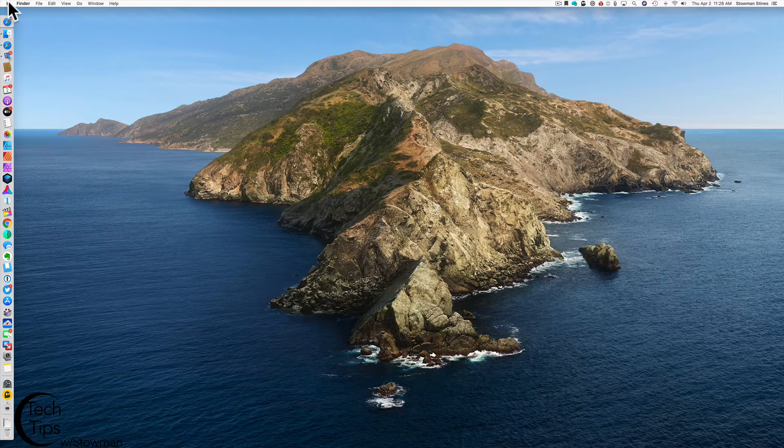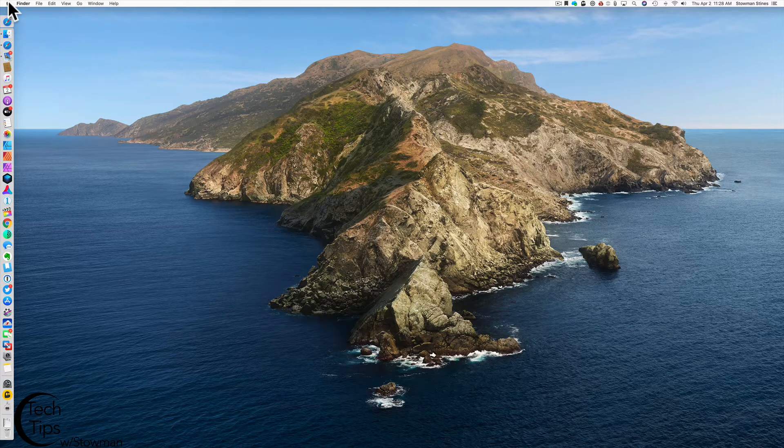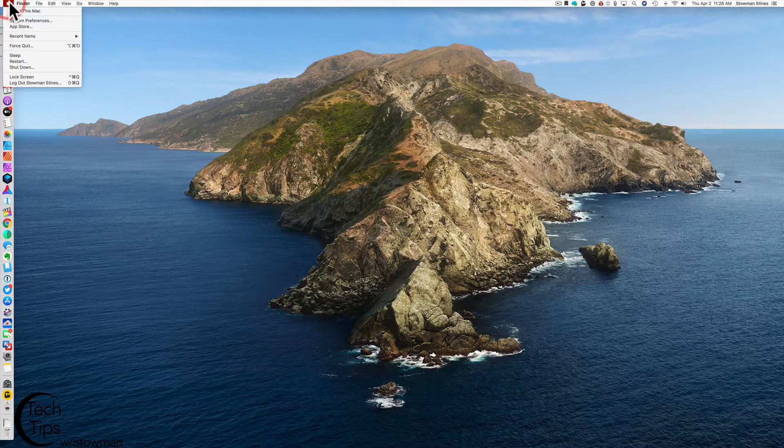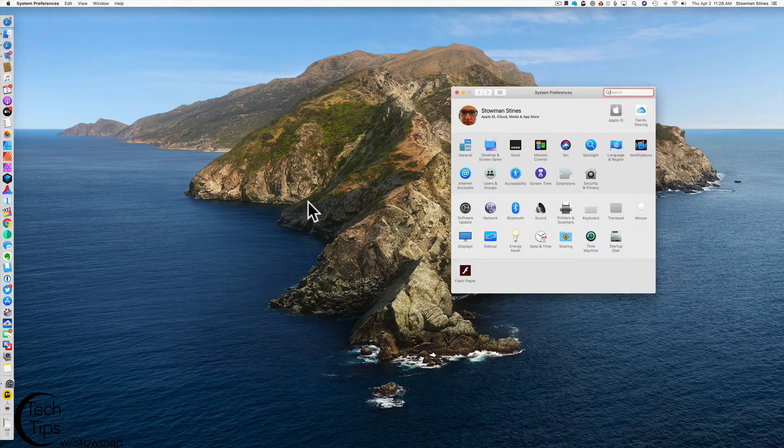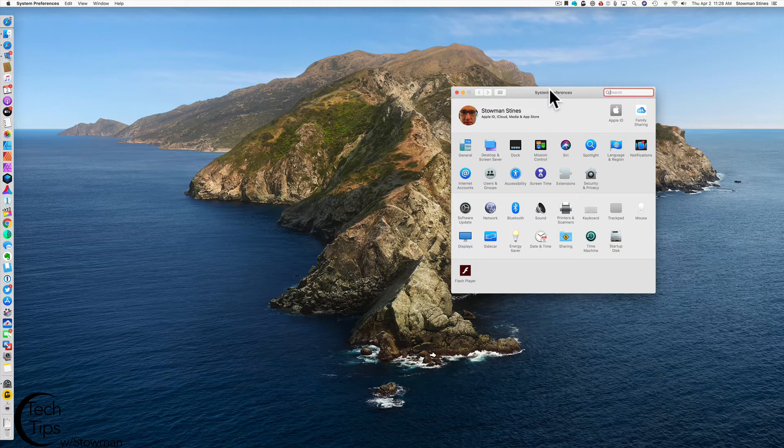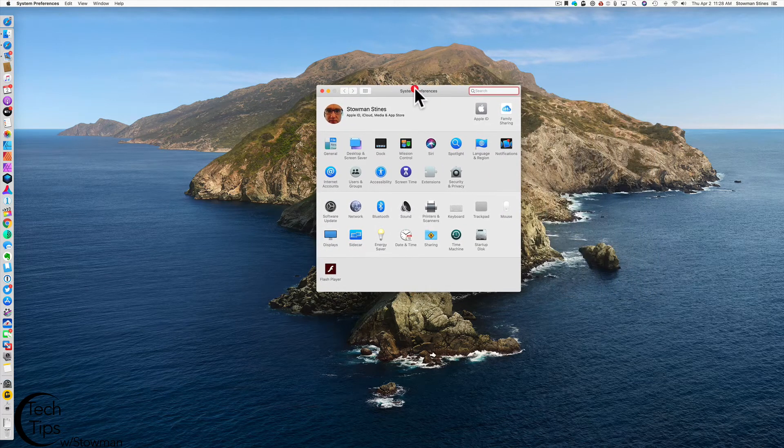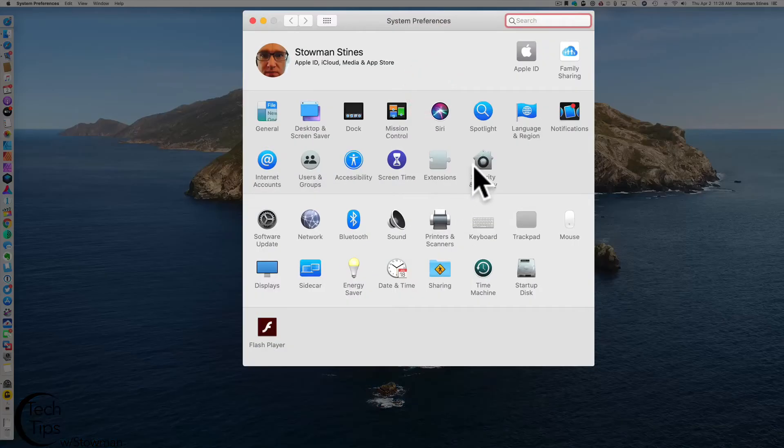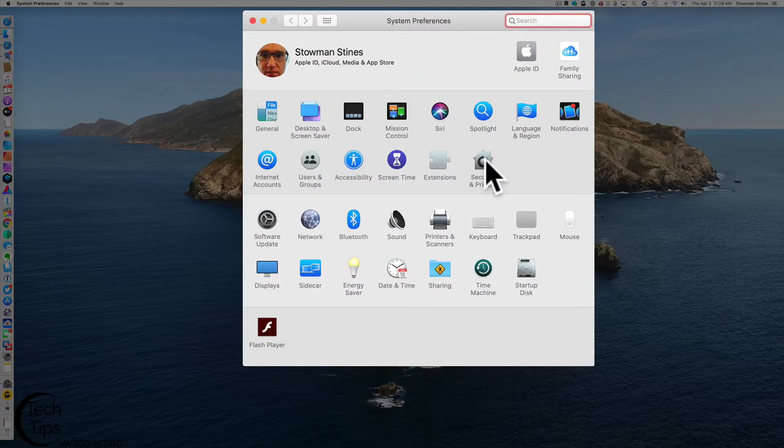So we're going to click on the Apple in the Apple menu on the top left. We're going to go down to system preferences. Once system preferences is launched, we're going to go over here to security and privacy.